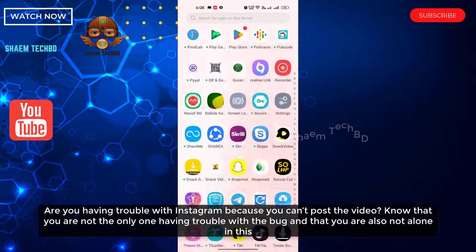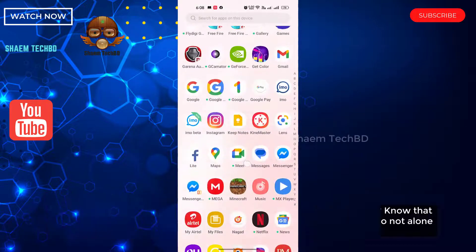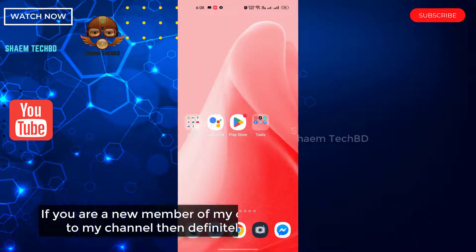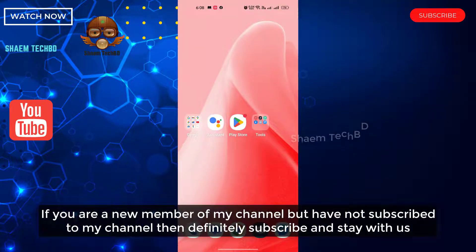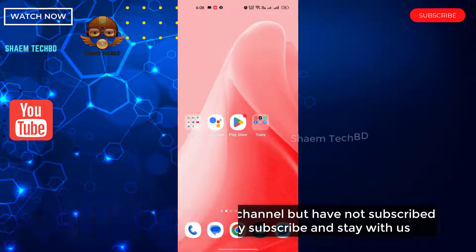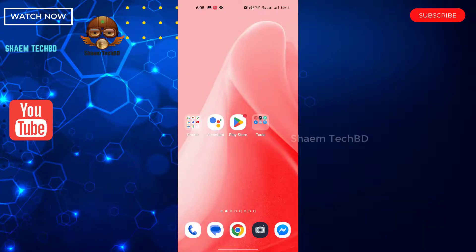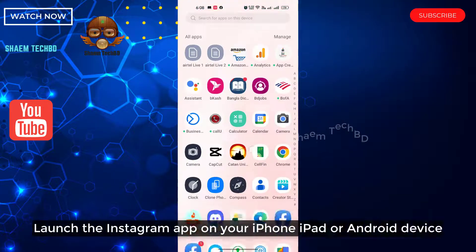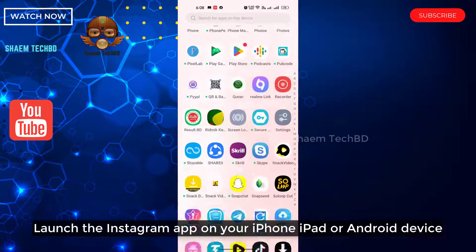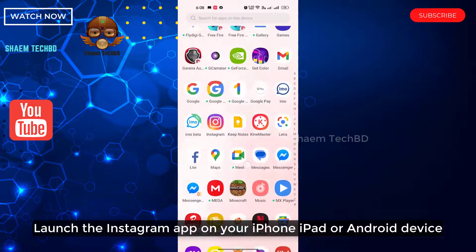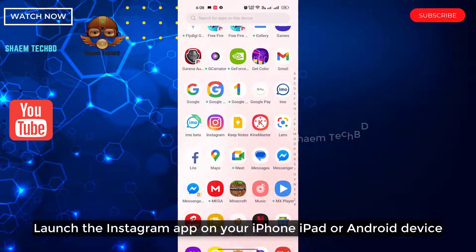If you are a new member of my channel and have not subscribed, then definitely subscribe and stay with us. Launch the Instagram app on your iPhone, iPad, or Android device.